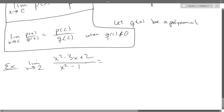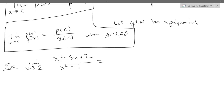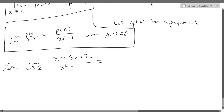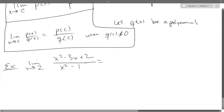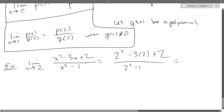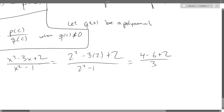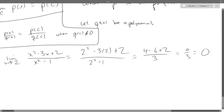Find this limit — it should be very easy. So we should get zero. Any questions on this one?